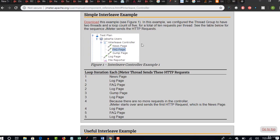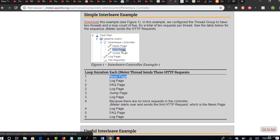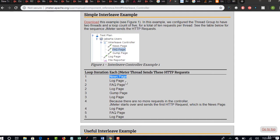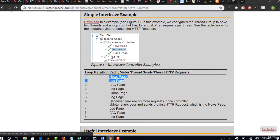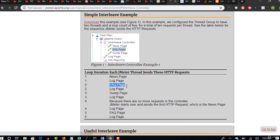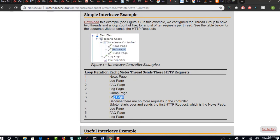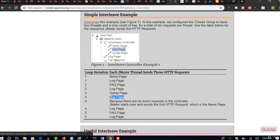So in the first iteration, news page will be picked, you see that, and next these two will be skipped because only one in an iteration, and next log page will be executed. And again, if you want to run a second iteration, this time it selects FAQ page, you see that, and next again log page. Now in the third iteration it will pick the third one - gum page, and again log page.